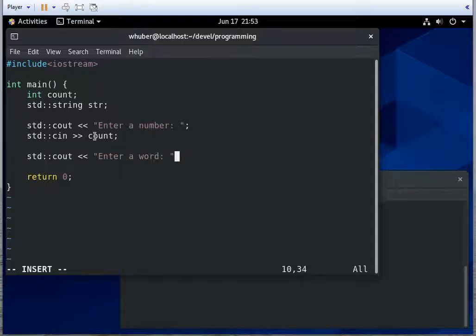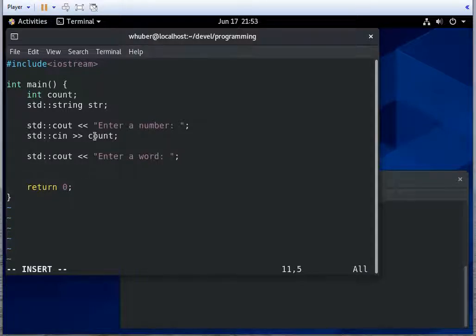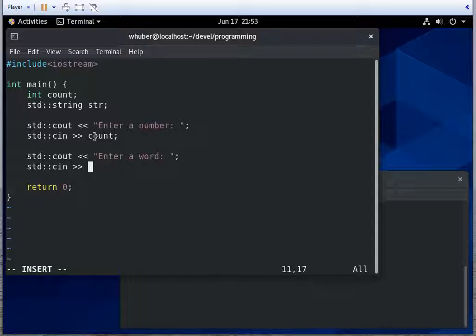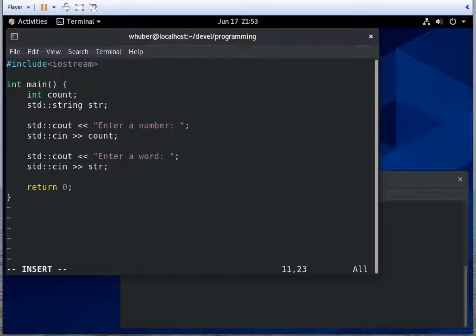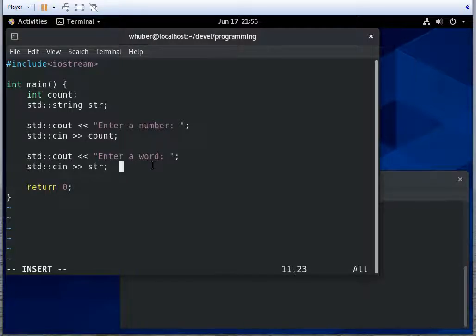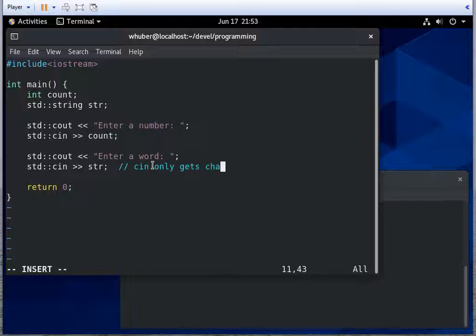And then we'll prompt them to enter a word. And we'll put whatever they reply with into the string that we defined above. Now, one thing to be careful of is that cin only gets characters until the next white space.